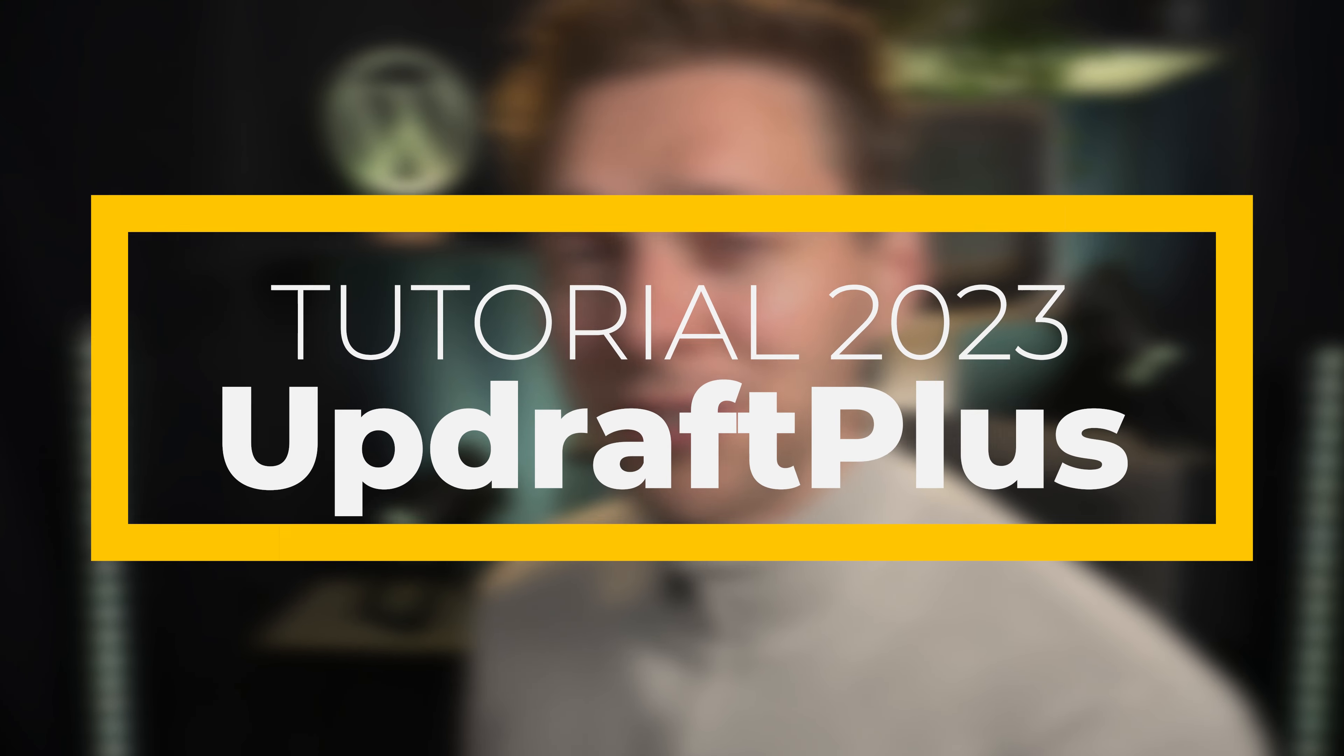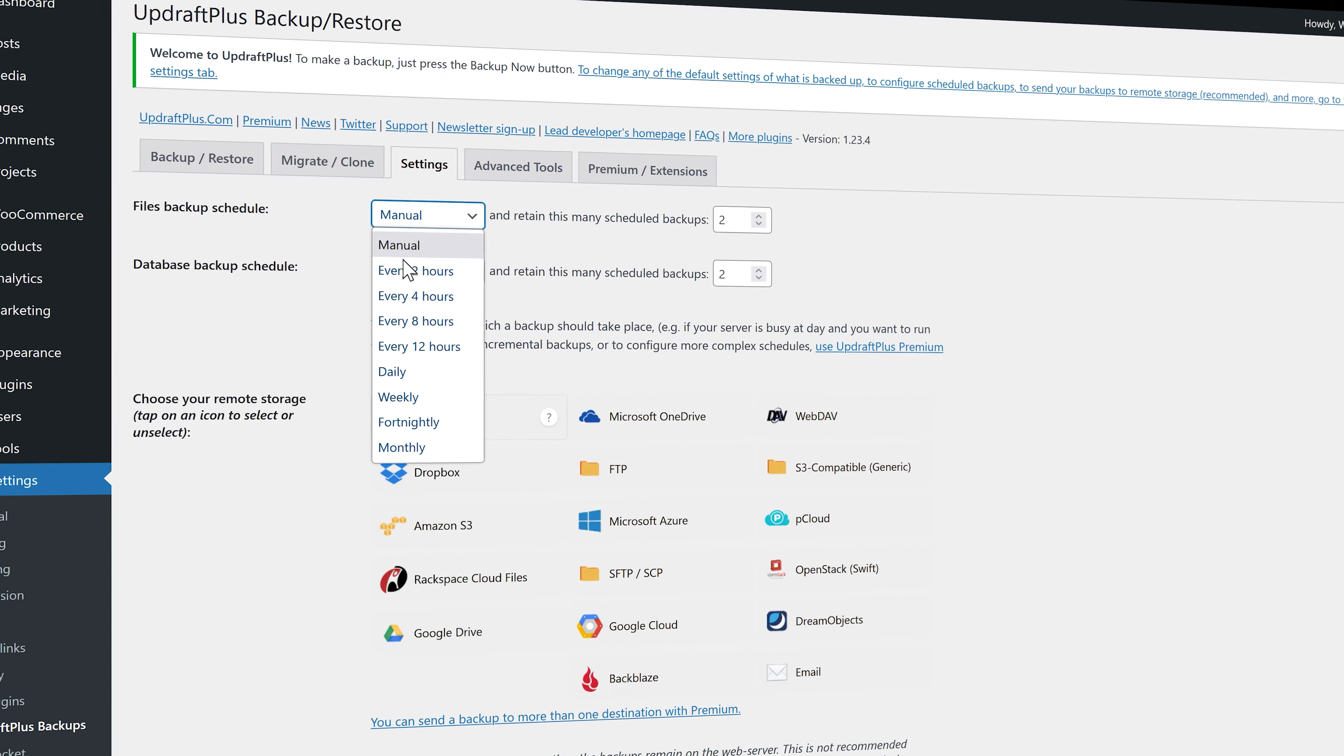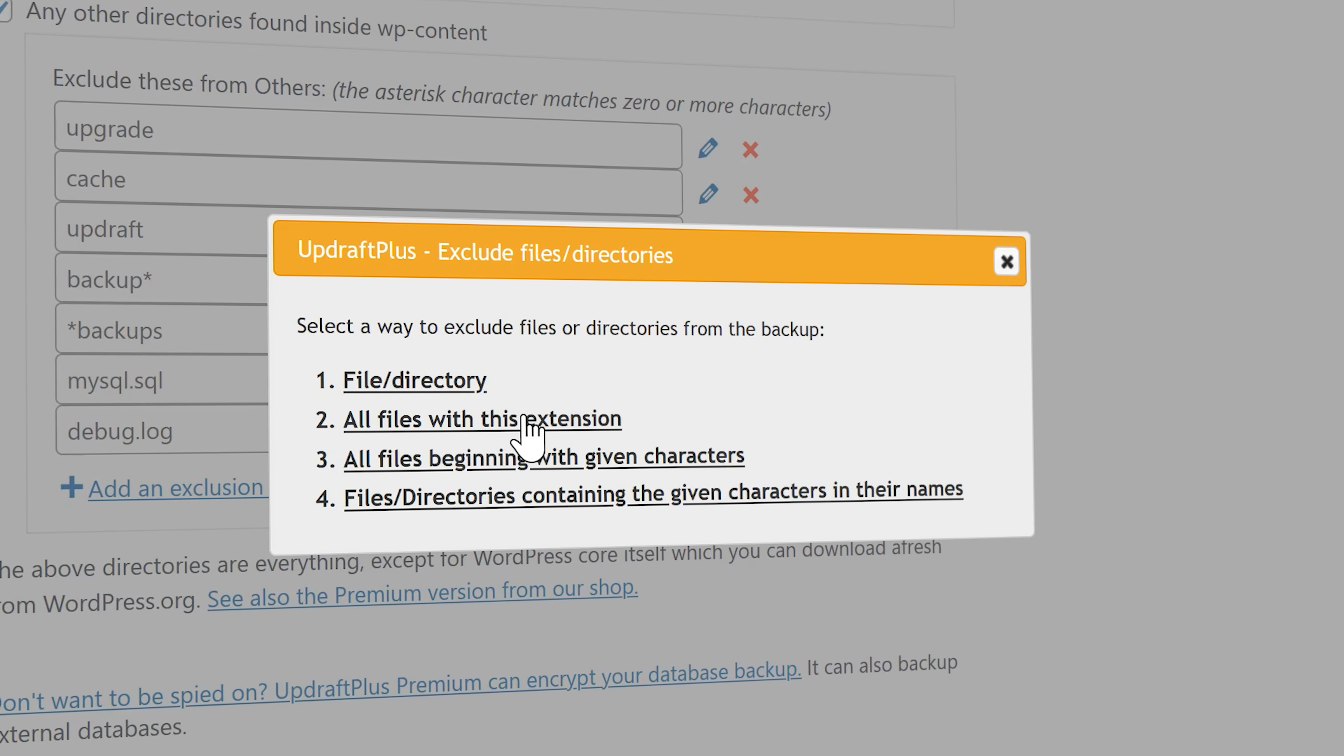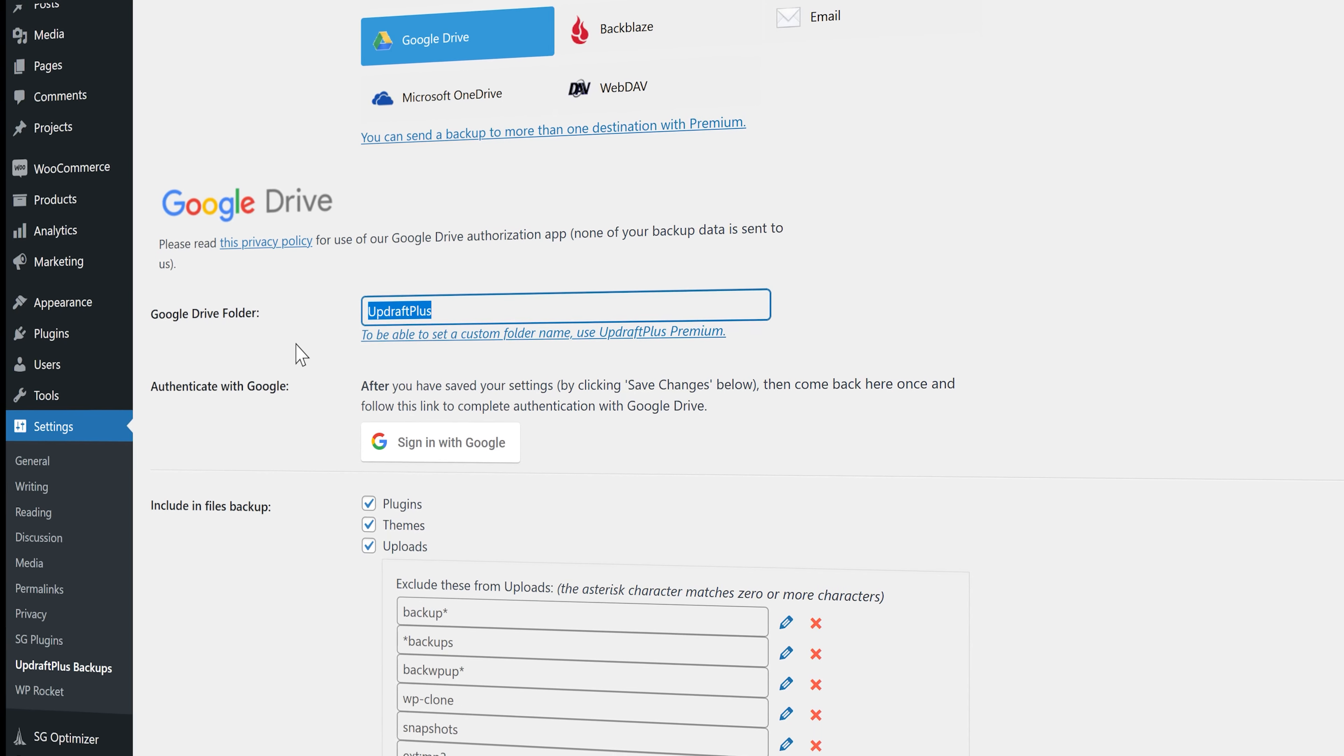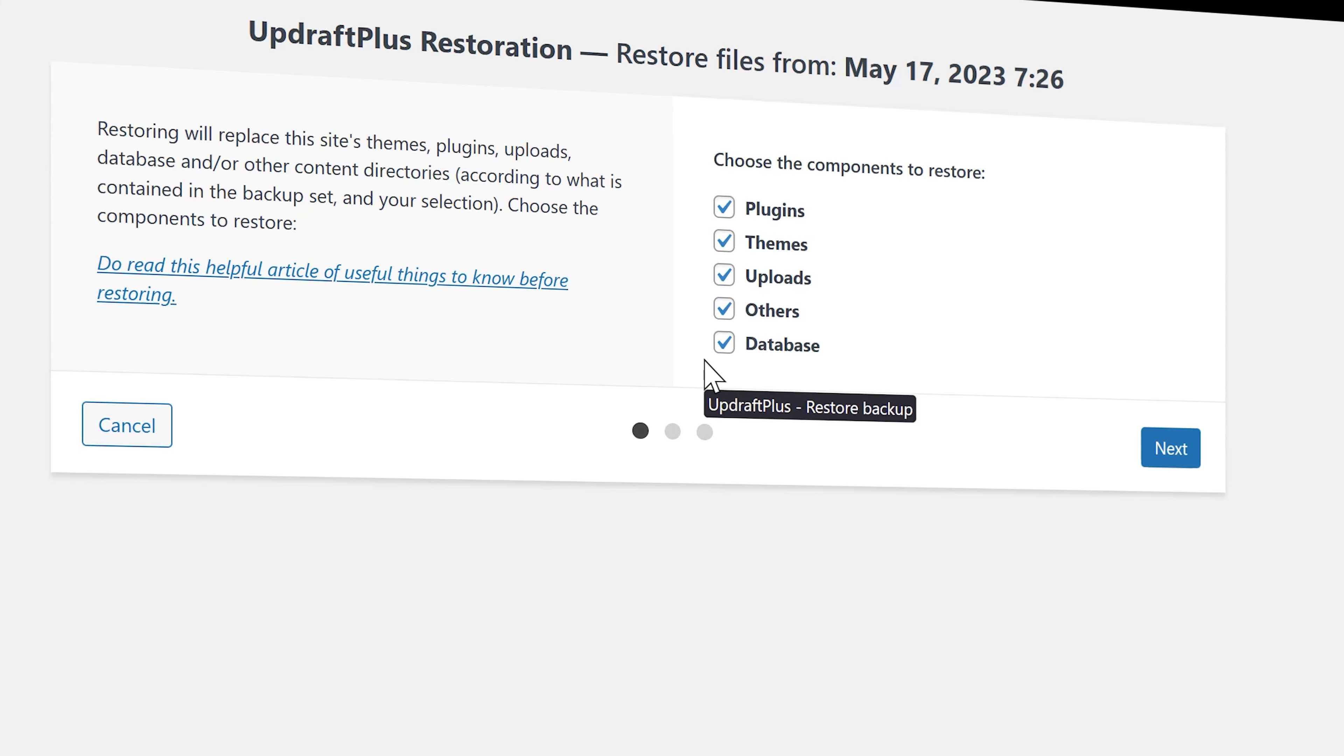In this video we're going to use UpdraftPlus to create automatic backups completely for free on your WordPress website. Let me show you what you will learn in this tutorial. I'll show you how to make a backup schedule for your files and database, how to exclude certain files or directories from your backups, how to make your backups go to Dropbox or Google Drive, and I'm going to show you how to restore your backup when you need it.